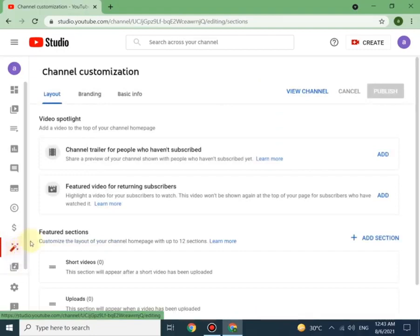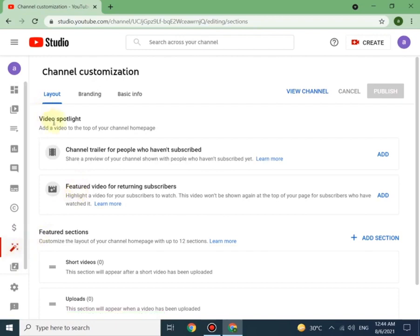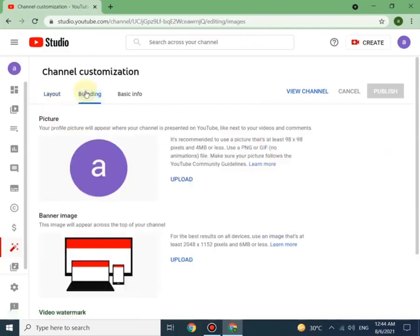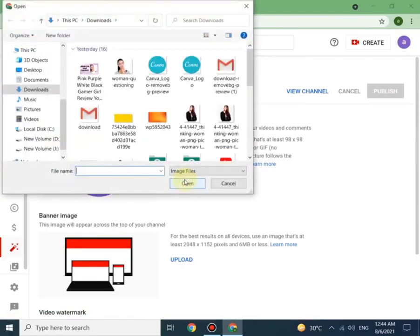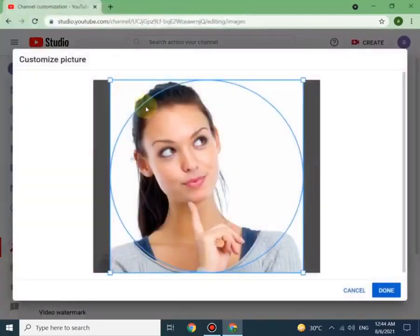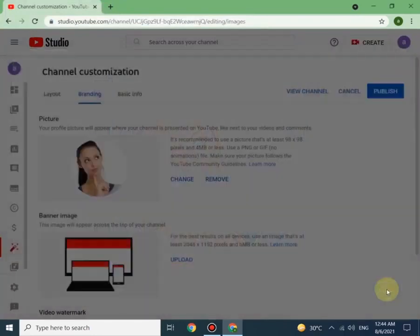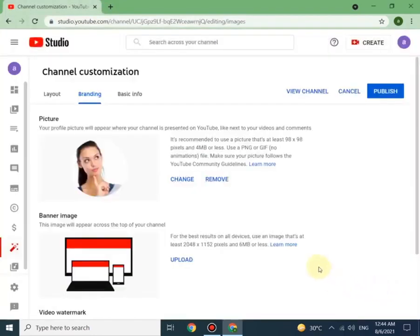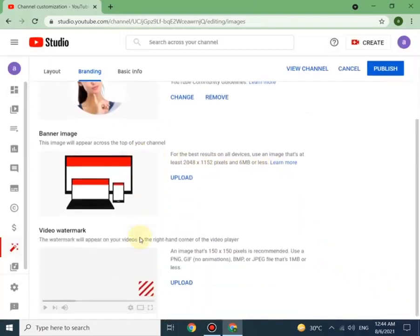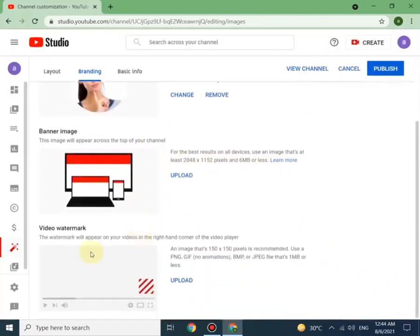Next step is channel customization. You can upload channel trailer and featured videos for your returning subscribers. You can upload or change your profile photo from here, and here you can upload channel banner. Next is watermark, which will appear at the bottom of each video.